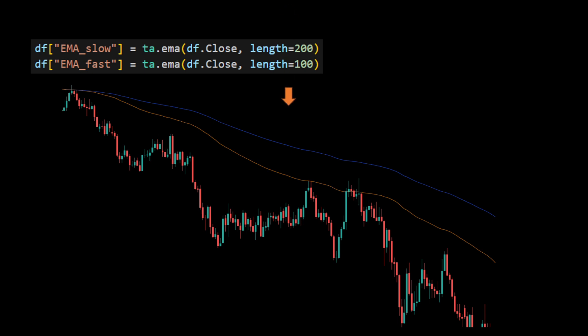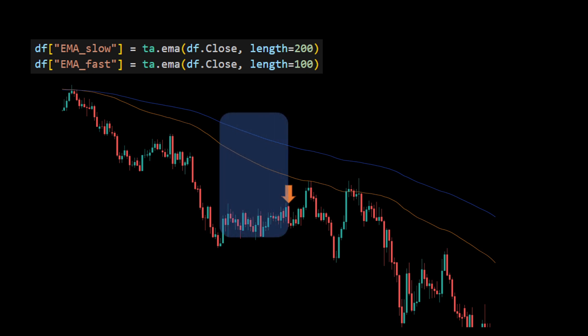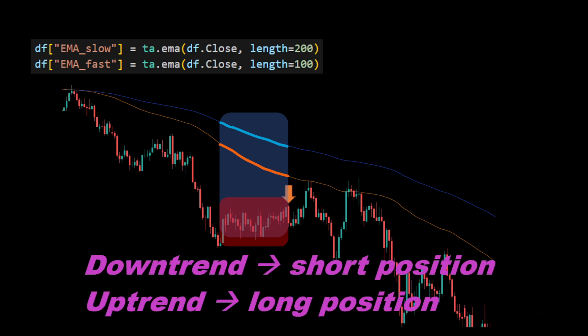To estimate the trend at the current candle, we consider a window of back candles — a number of preceding candles — and we check if within this window the fast moving average is always below or above the slow moving average. In this example, the fast moving average is below the slow moving average for all the back candles, so we detect a downtrend momentum. Another confirmation is testing if the candles within the back candle window are all below or above the fast moving average — here they are all below, confirming the downtrend.